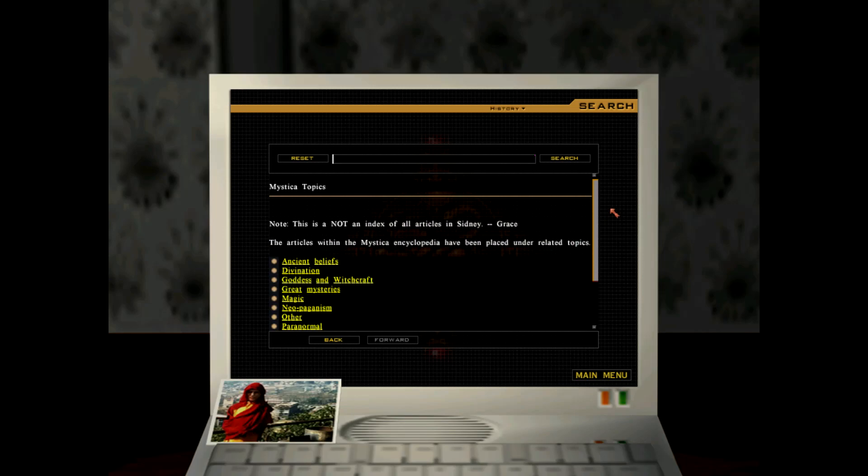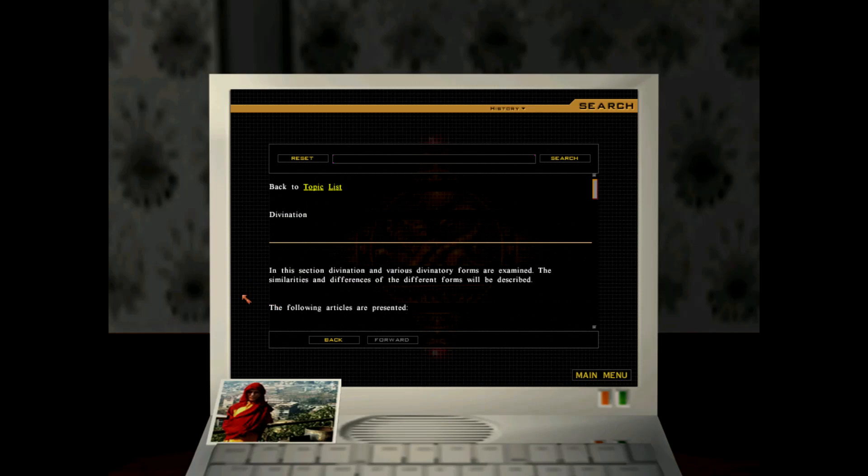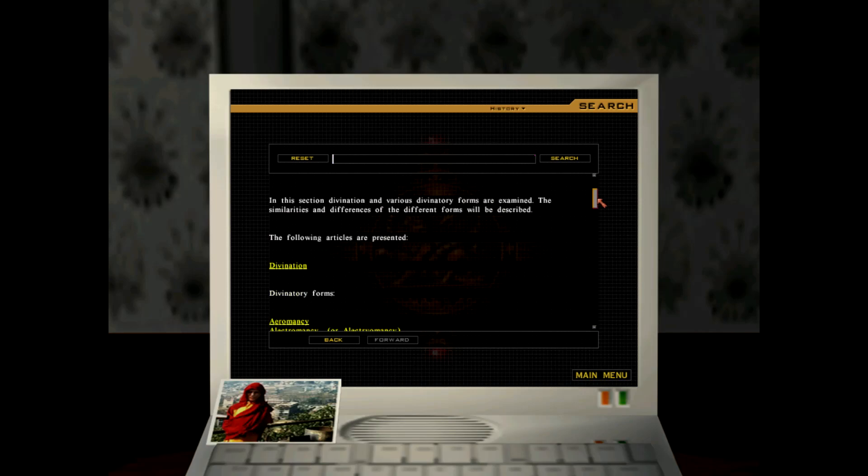The next round. Ancient beliefs, that's what I have done. That's what the next is Divination. In this section, divination and various divinatory forms are examined. The similarities and differences of the different forms will be described.